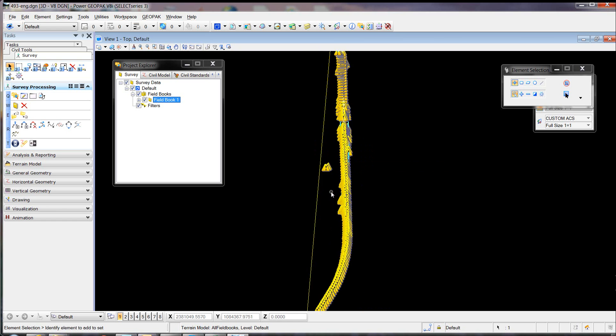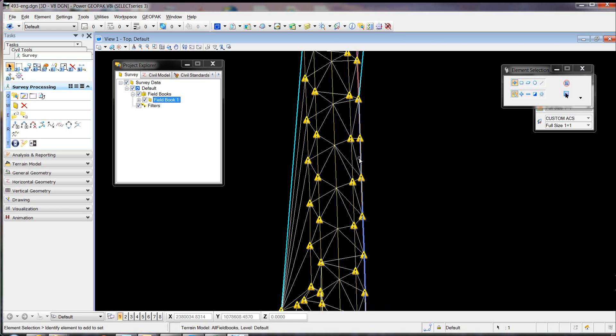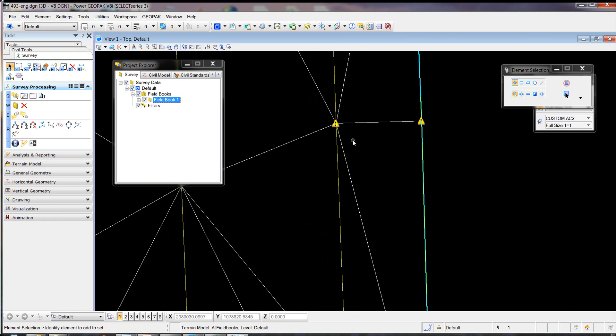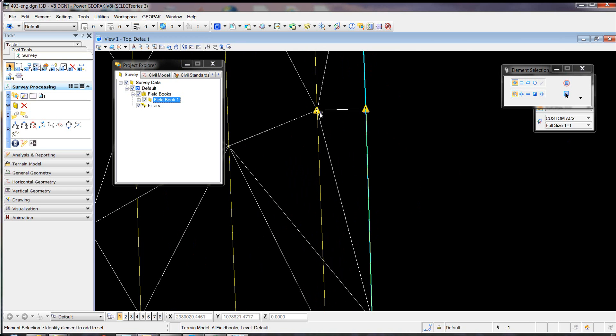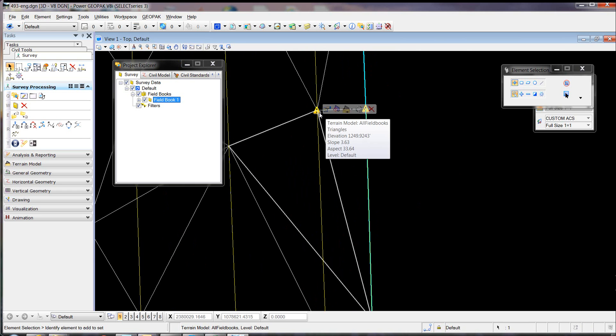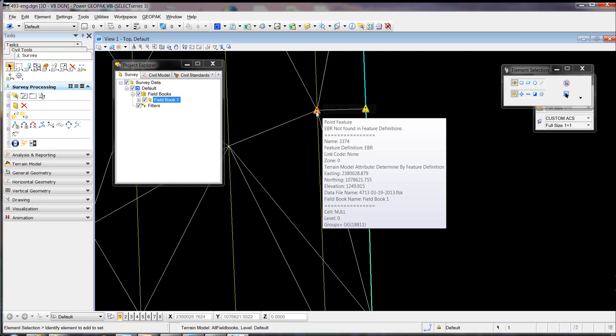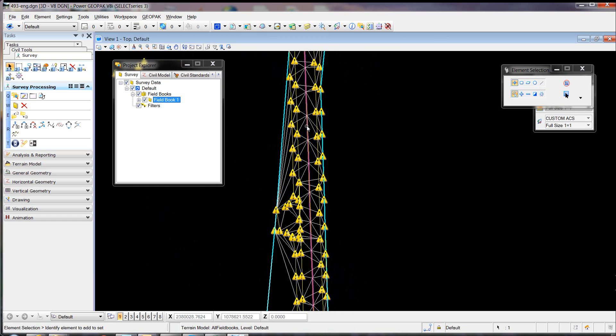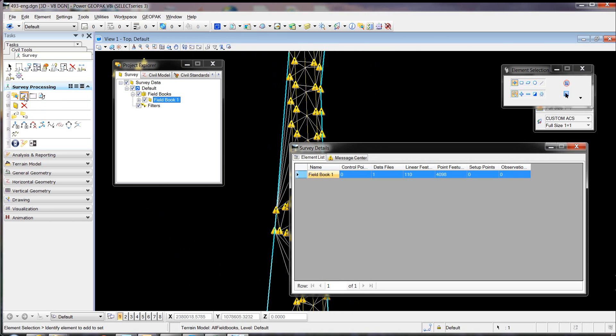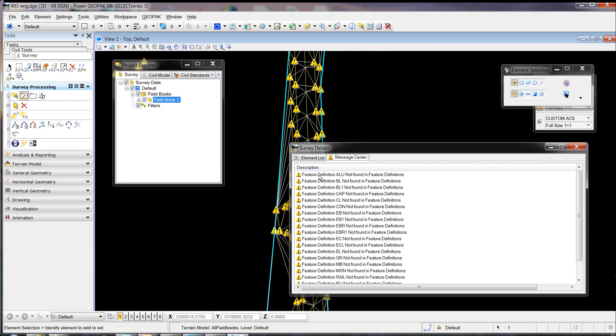Now we have a bunch of these little indicators because those feature definitions were not found, so it used the default one. We can remove those message center icons. Just right-click that and say Hide the Message Icons.